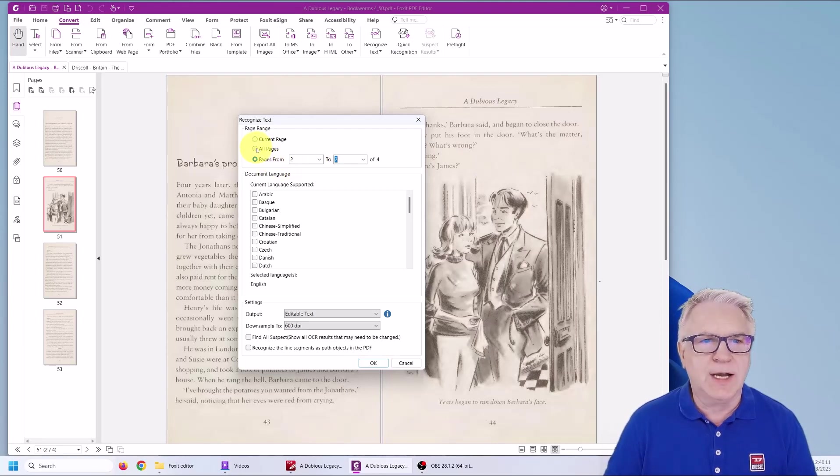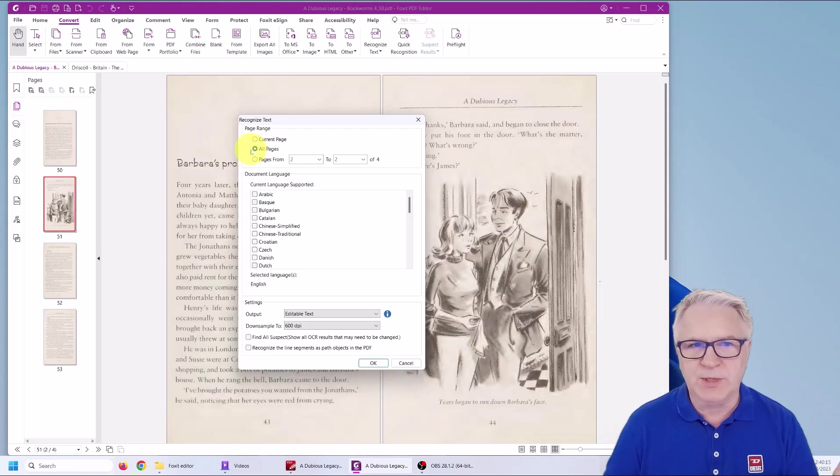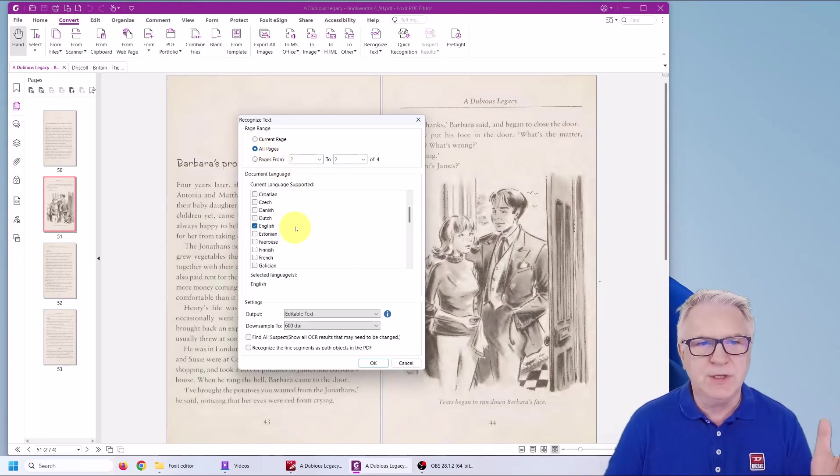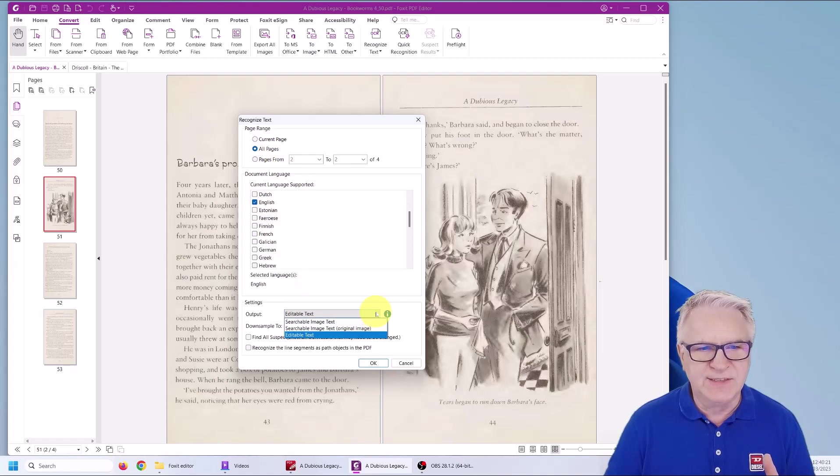So I'm going to recognize all the pages because as you can see I've only got four pages. So I'll say all the pages. Choose your language and leave it on this settings.